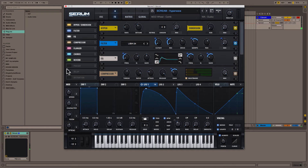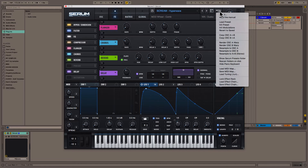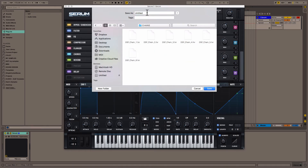We're going to change it, and then save it. By going into our menu, save effect chain. I made a chains folder, and we'll save it as Darkside Funk chain seven.